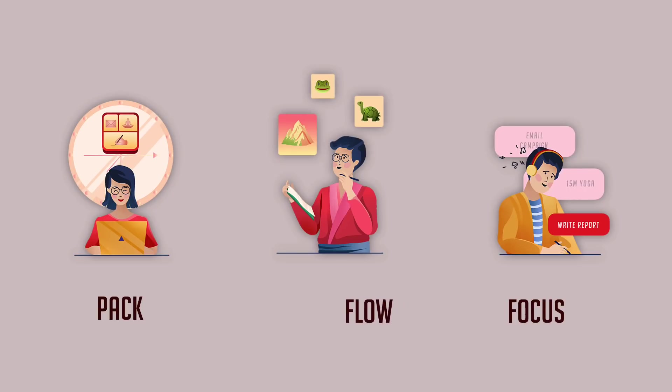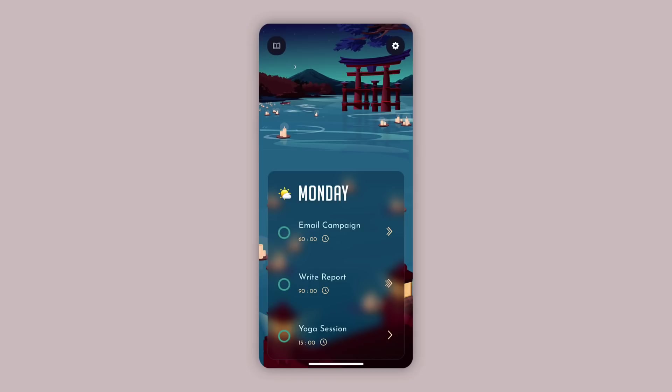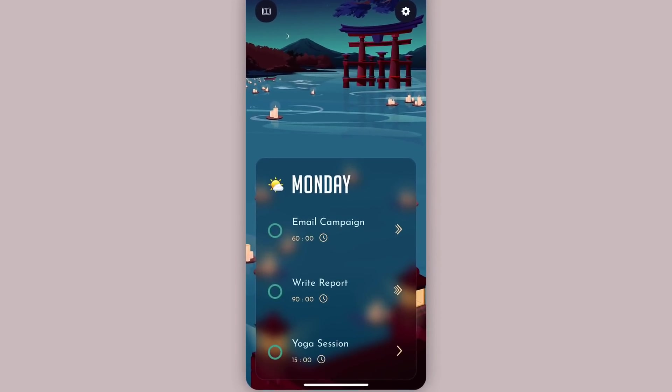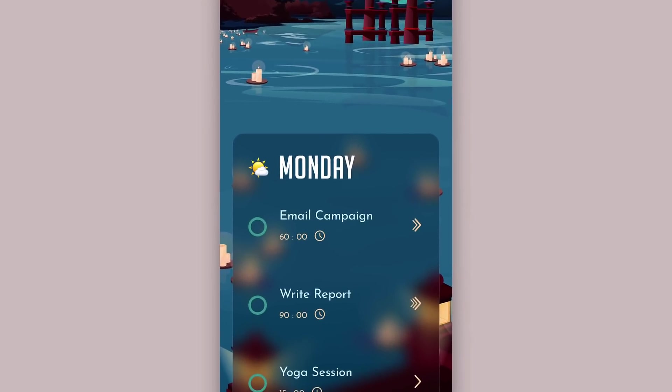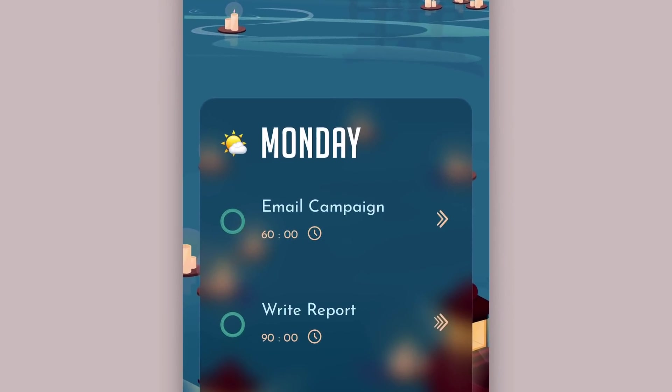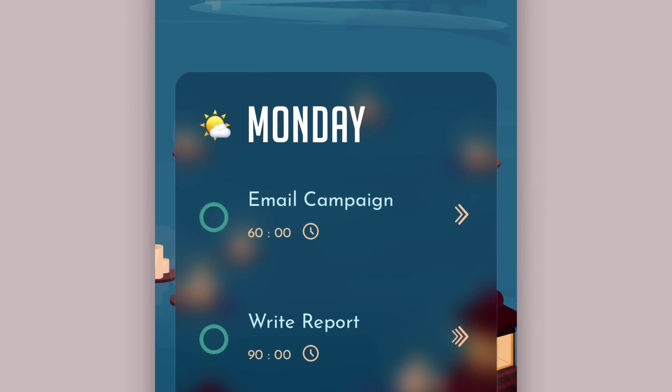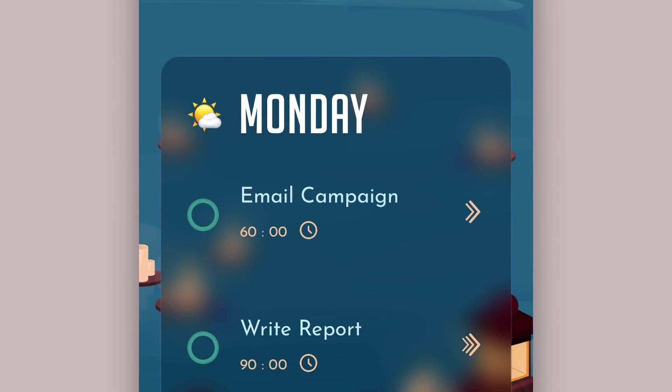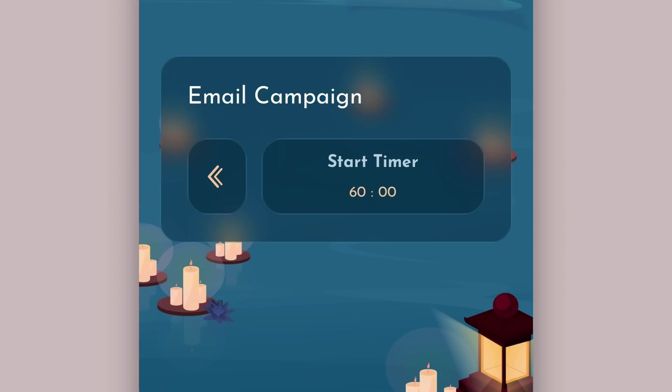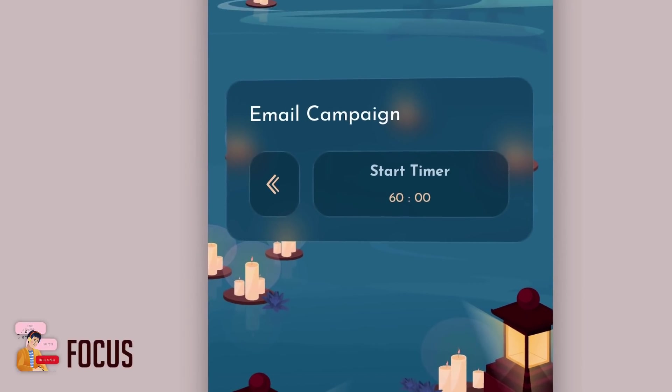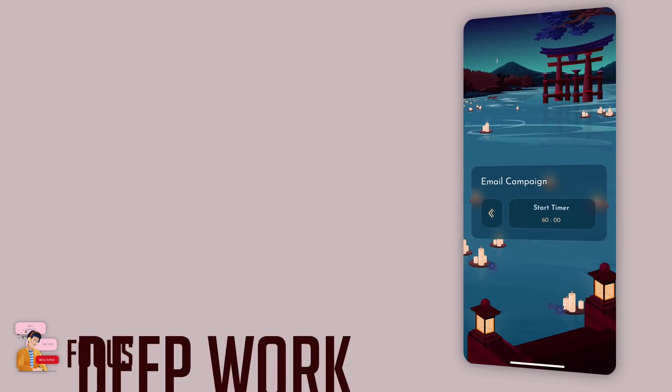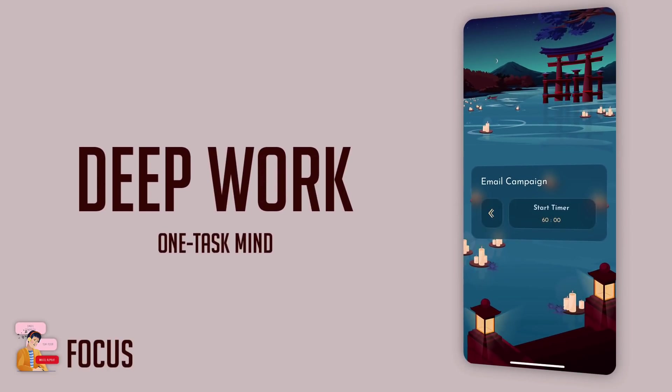The final part of the Bento principles is Focus, and we believe deep focus is key to completing your bento box each day. We've done that in a few different ways. The first is a one-task mind. The key to completing each of your tasks is entering a state of deep work, a theory by Cal Newport that helps us accomplish more.